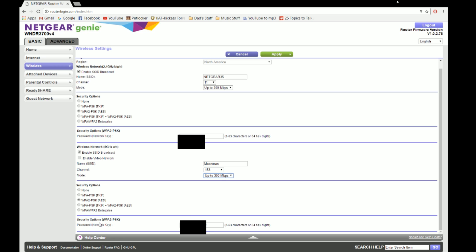Now the security options I changed to my own personal preference. You won't be able to see my passwords, but that's all you've got to do: enter your credentials, enable SSID broadcast so you're going to check that, and go to channel 153. That's all you have to do.